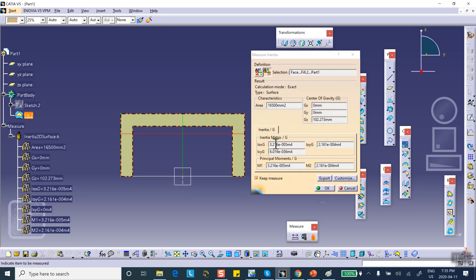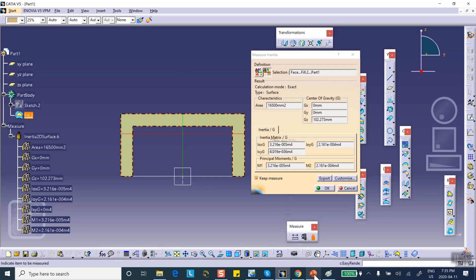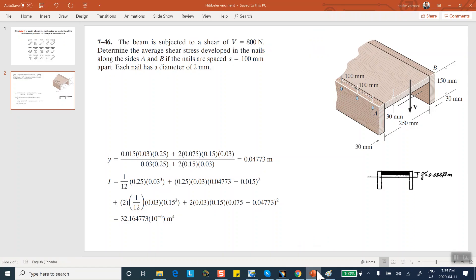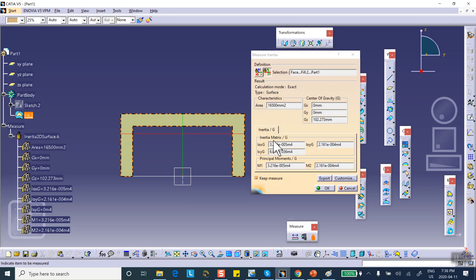Over here, I have the second moment of area with respect to the x-axis. X-axis is this, and that's exactly what the neutral axis is. It goes through G, through the centroid, and it's perpendicular to the direction of the application of the load. And look at what it says. It says it is 3.2 e to the minus 5 meter to the 4. That's exactly what this number is. 3.216 e to the minus 5. That's what this thing is. And that is the same number.